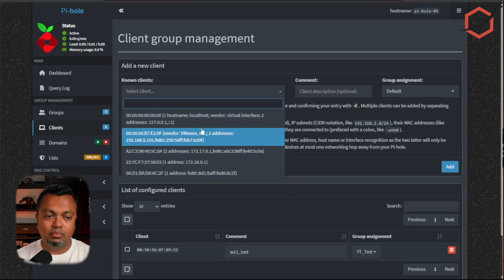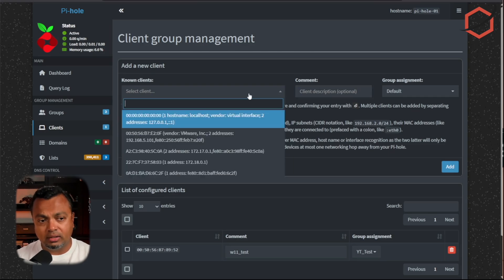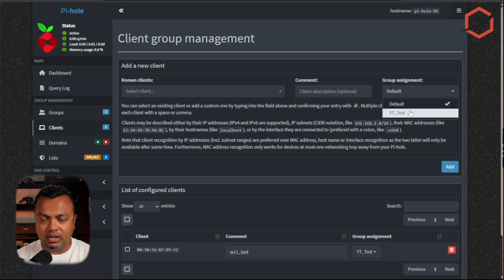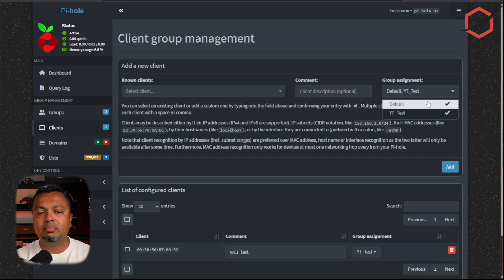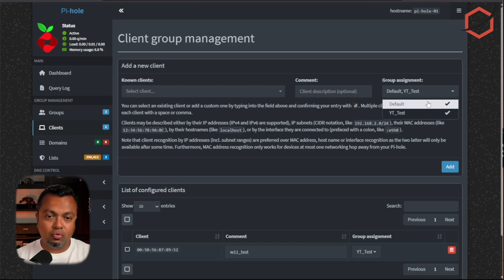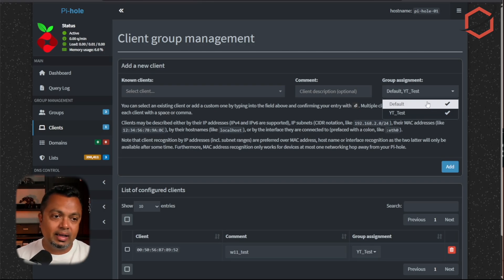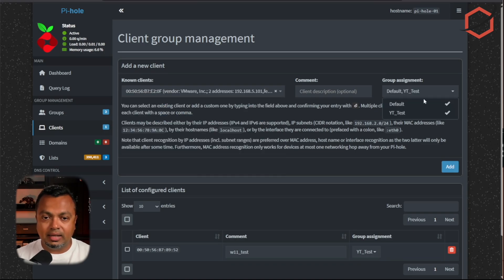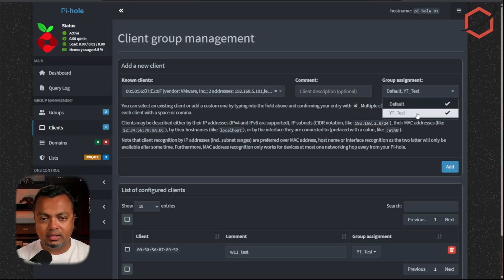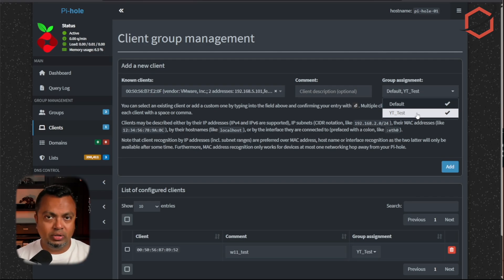In my case I've already added that Windows 11 client, which is why it no longer appears in the dropdown list. Select the client and give it a group assignment. You can select multiple groups. Block lists are members of specific groups, and clients are members of groups too — that's how you enable or disable block lists for specific clients. Any block list assigned to a group will be applied to all clients in that group.